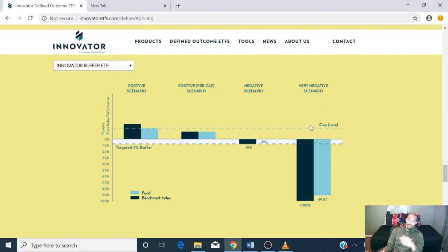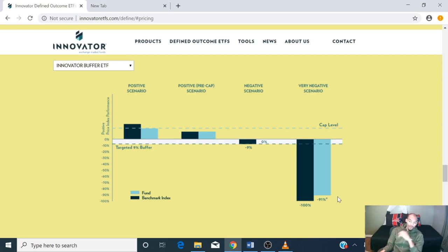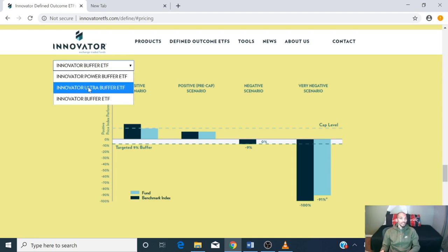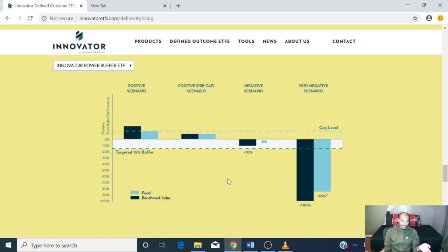In a worst-case scenario, if the market dropped 100% — which has actually never been seen before — you would only be down 91%. With the Power Buffer, same concept applies with 15% protection.